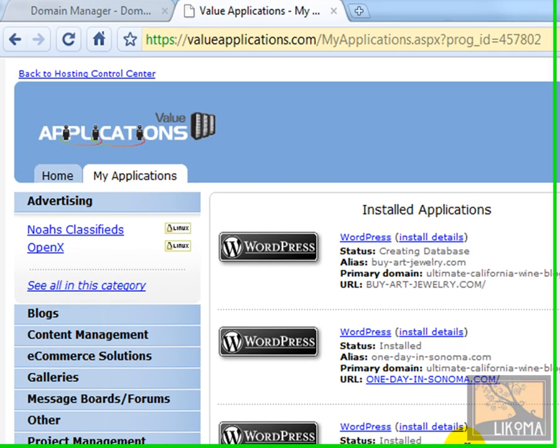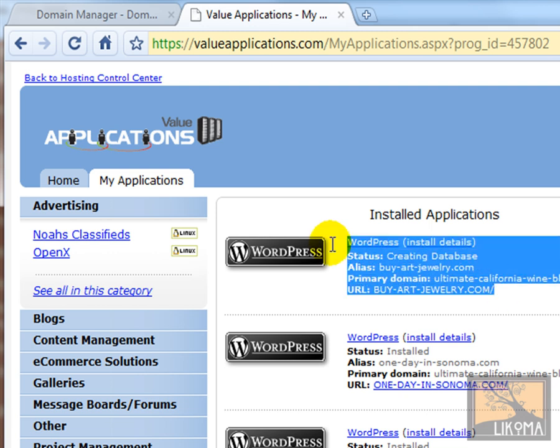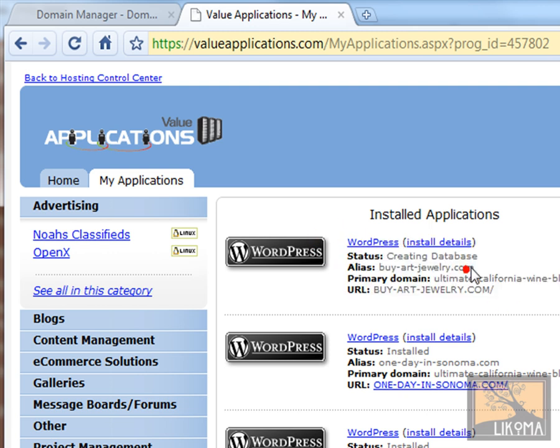So now it is here. Here's your status. Buyartjewelry.com. It is currently creating the database. Give it a few minutes and I will be able to go to Buyartjewelry.com and WordPress will be installed. That's it.